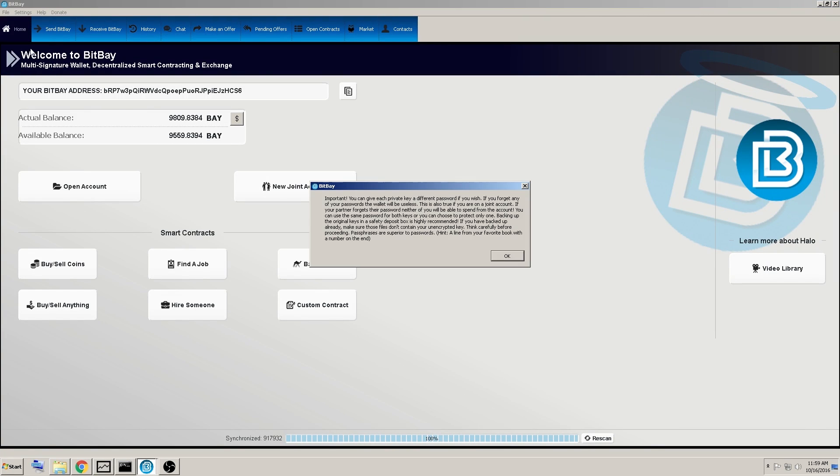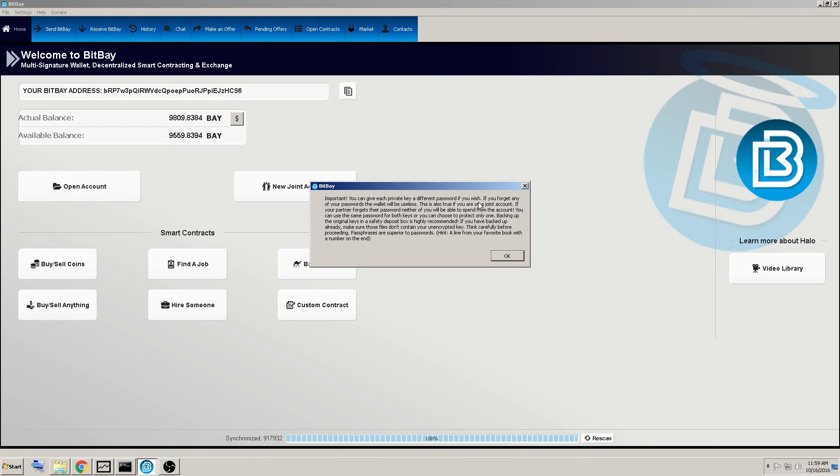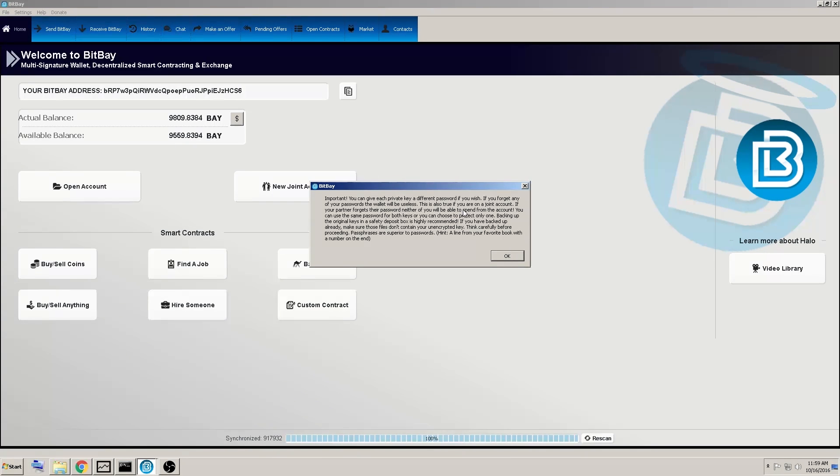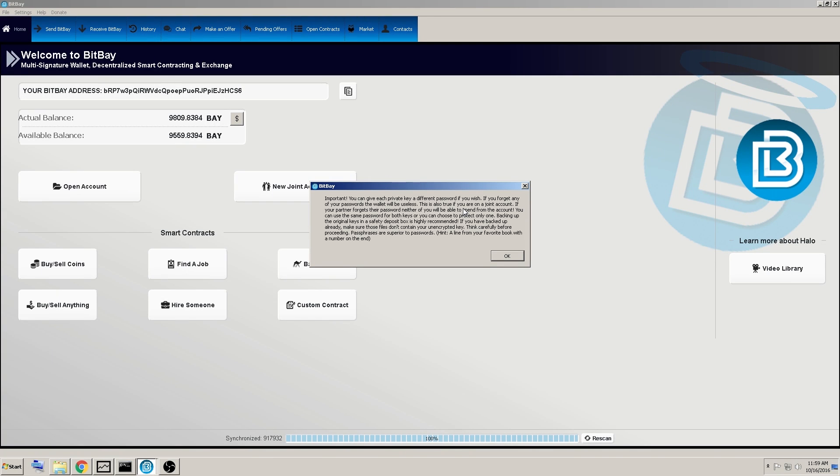So we are going to encrypt our keys here. Important. You can give each private key a different password if you wish. If you forget any of your passwords, the wallet will be useless. This is also true if you are on a joint account. If you or your partner forgets their password, neither of you will be able to spend from that account.